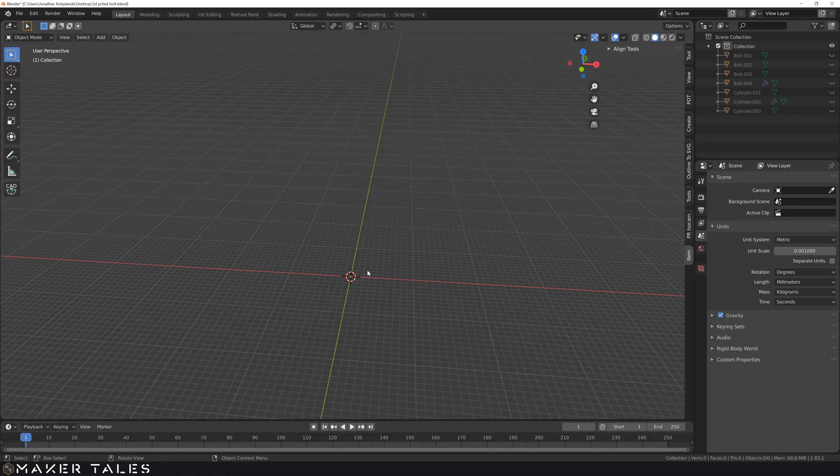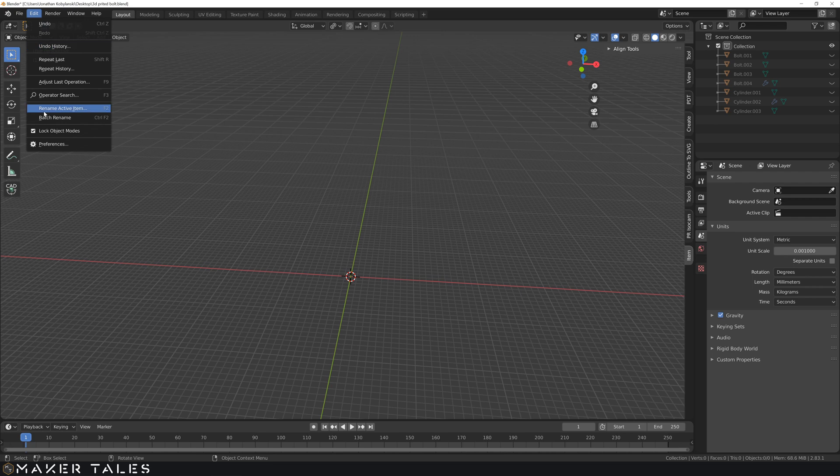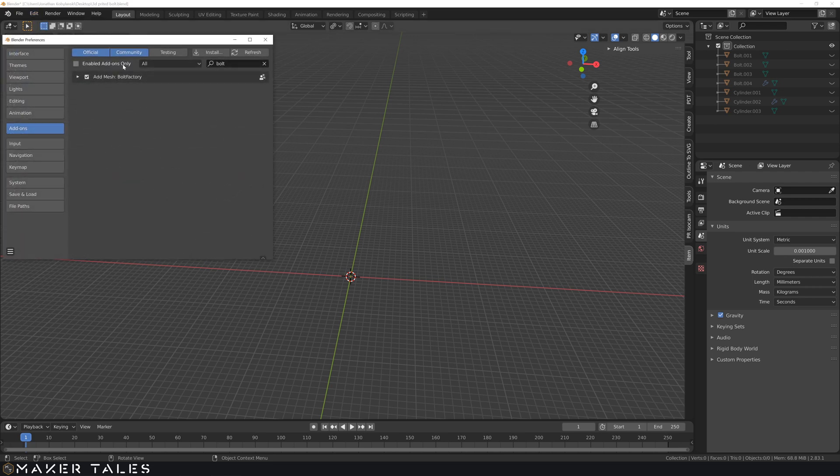First and foremost, the simplest way of creating a bolt is by using an add-on that is shipped with Blender. So if you go into preferences, add-ons, type in bolt, you will have a bolt factory.